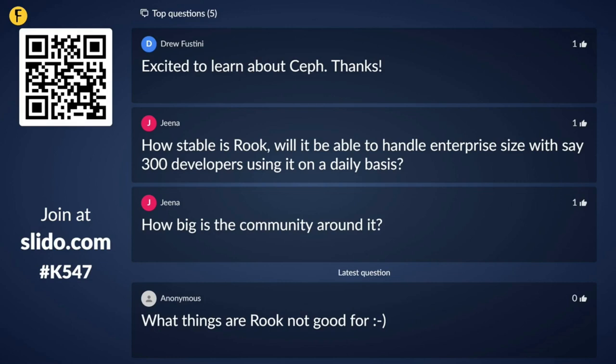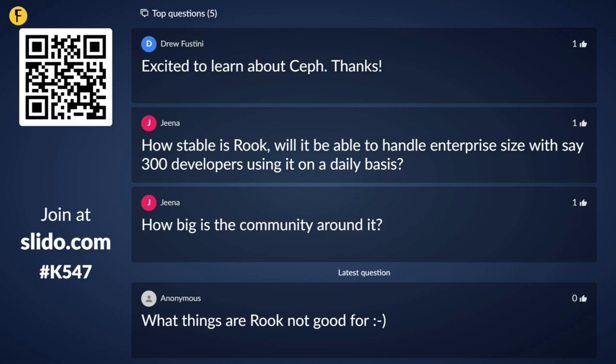How big is the community around Rook? It's fairly big. Three main companies contribute: SUSE, Red Hat, and Upbound, which is the company that created Rook. The core is maybe 10–15 people working actively on Rook as their day job. But the community is much larger, with contributors from private individuals and various companies — it's a healthy open source project.